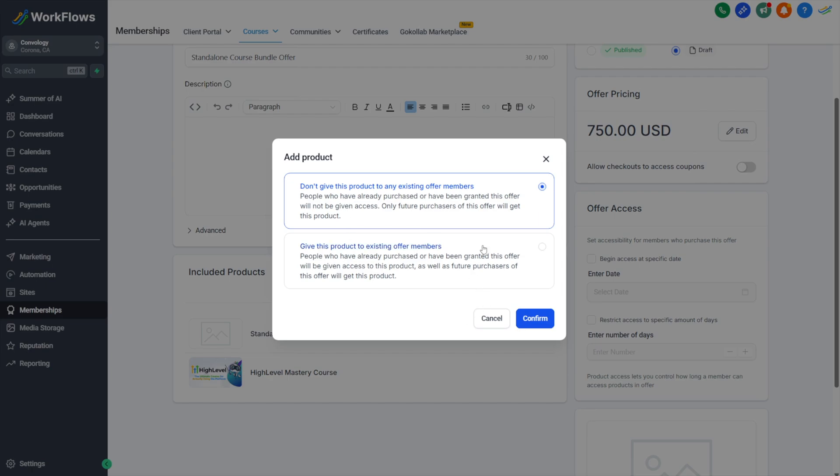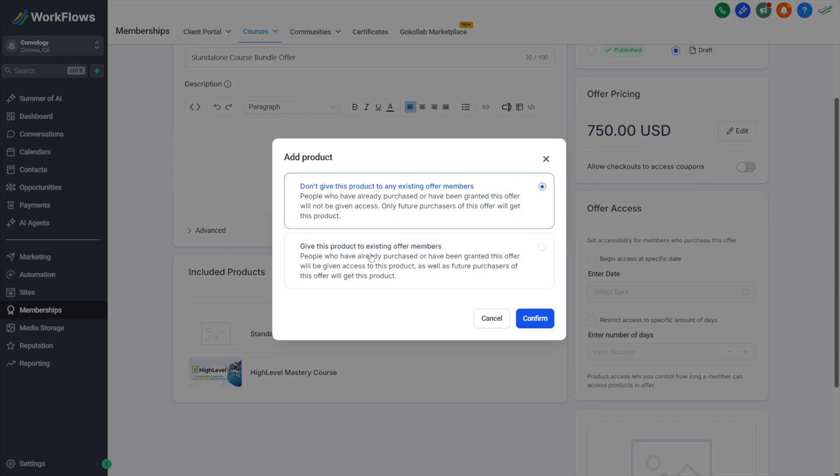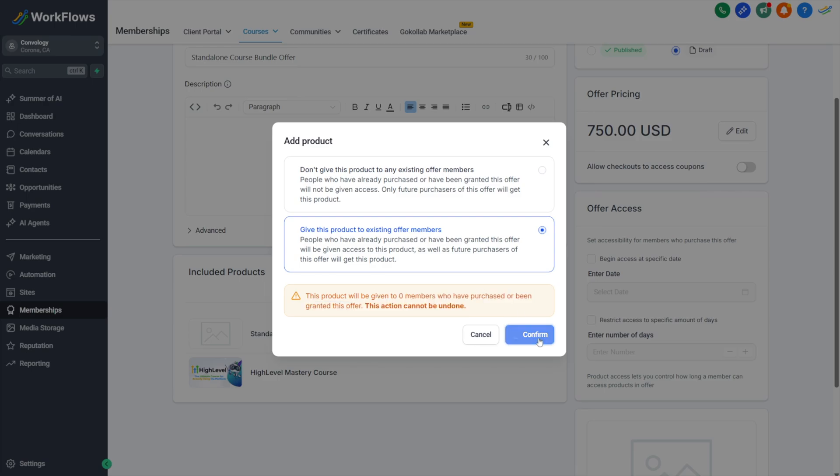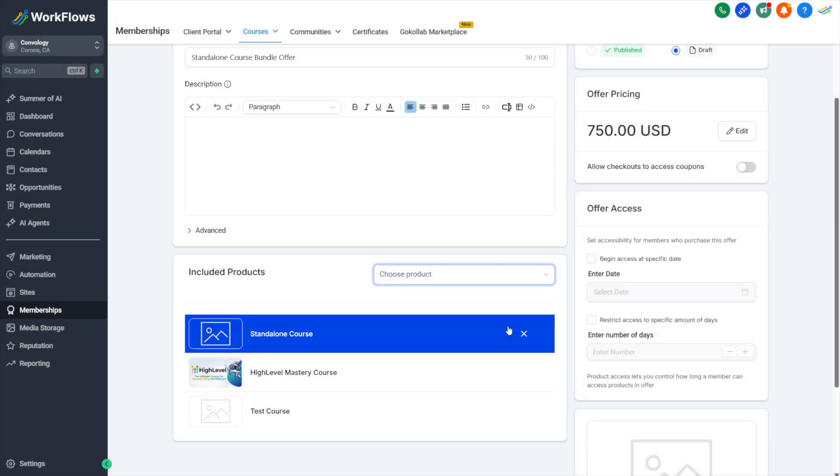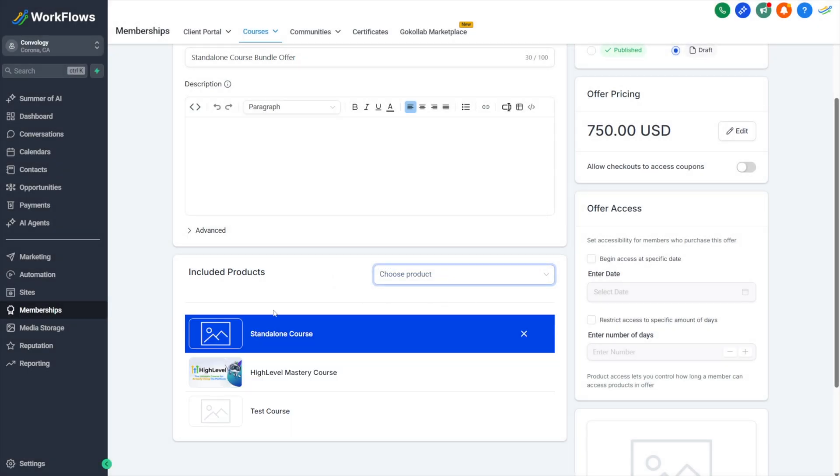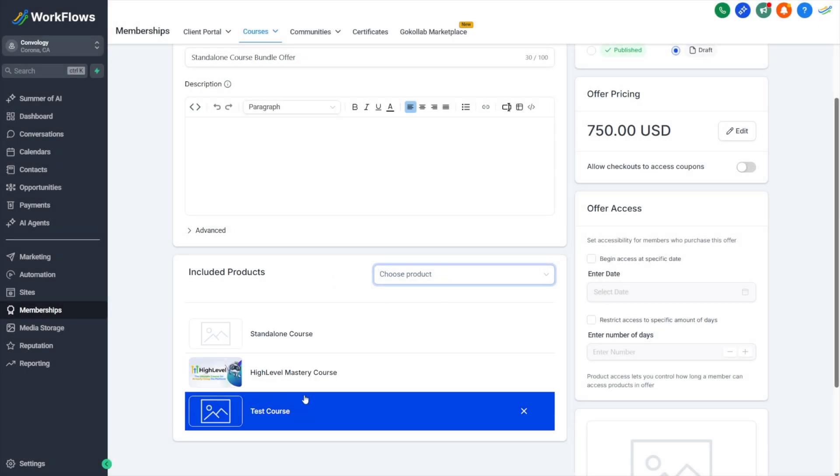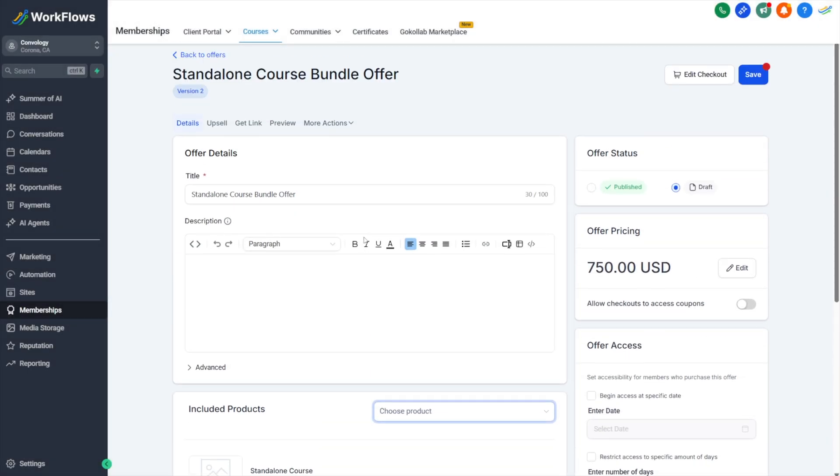And when doing so, I get this little pop up that says don't give this product to existing new offer members or give this product to existing members. This would be a way to retroactively add content into your bundle or to only offer it to future purchasers. Assuming this were an all access bundle and I'm rewarding those who joined maybe under a cheaper offer price, I would say go ahead and give this to existing members. Obviously, there's no one who's purchased this offer. I just created it. So I hit confirm and now I've added more content and I can hit save. And that's it.